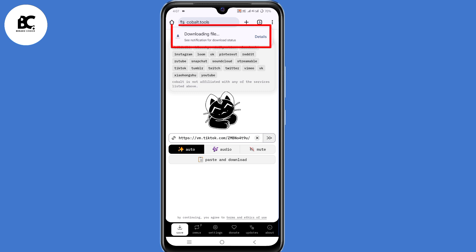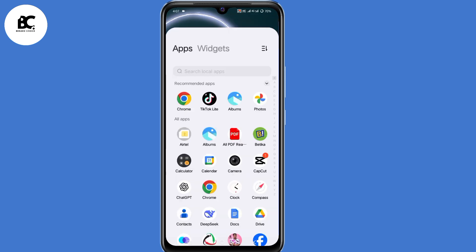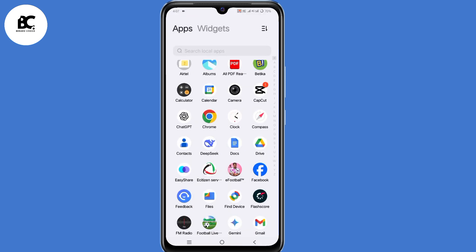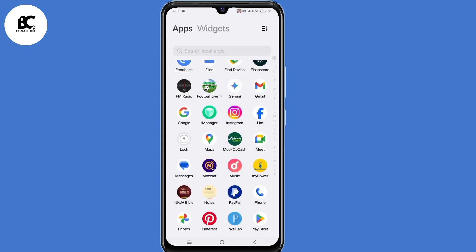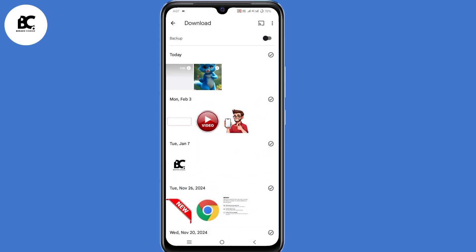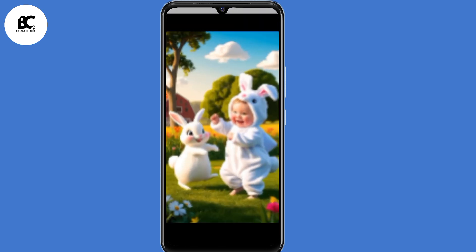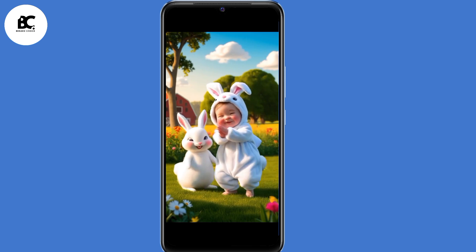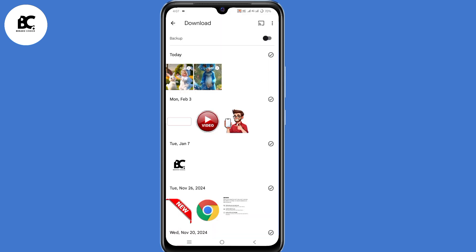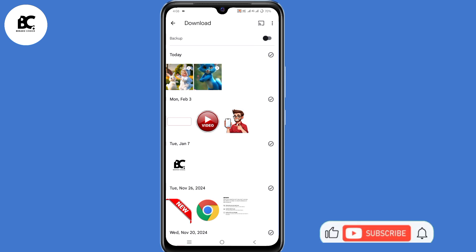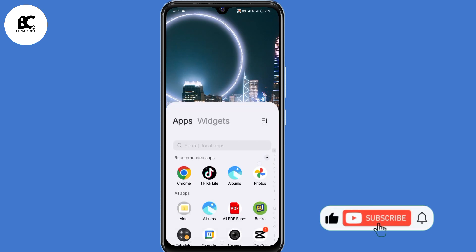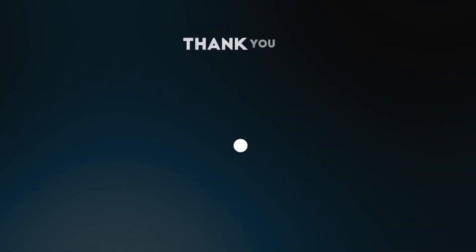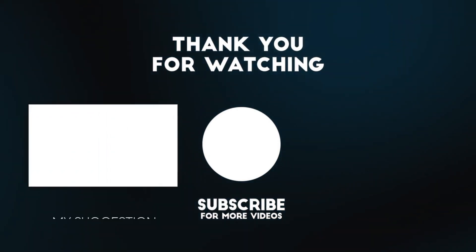As you can see now, the file is being downloaded to our device. The file has finished downloading. When we go back and open our phone's gallery, as you can see, we have the video that we downloaded from the TikTok application. So this is how to save any video from any platform of your choice. If you found this guide useful, consider giving this video a thumbs up, share and subscribe. Thank you so much for watching, and I hope to see you in the next video.